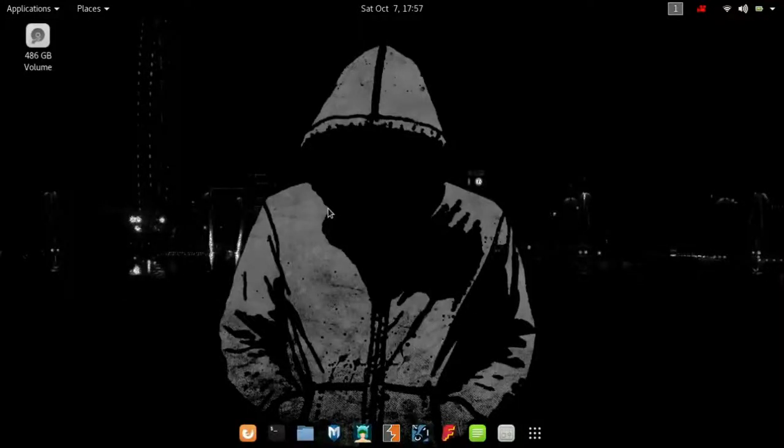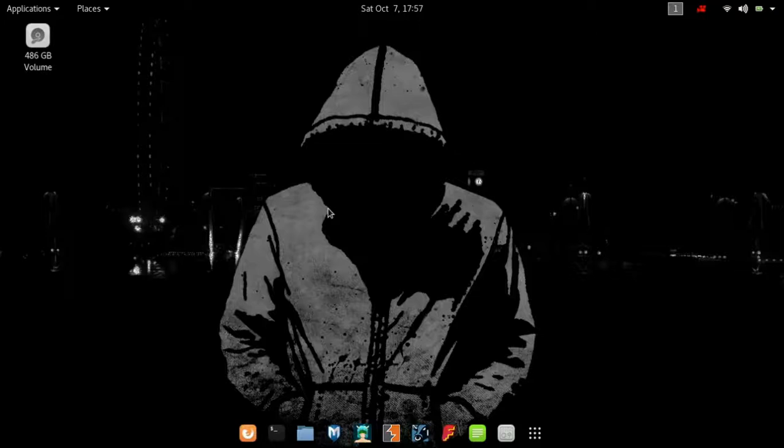Hello friends and welcome to my channel. Today we will learn how to use proxychains in Kali Linux 2.0 and stay anonymous on the internet.